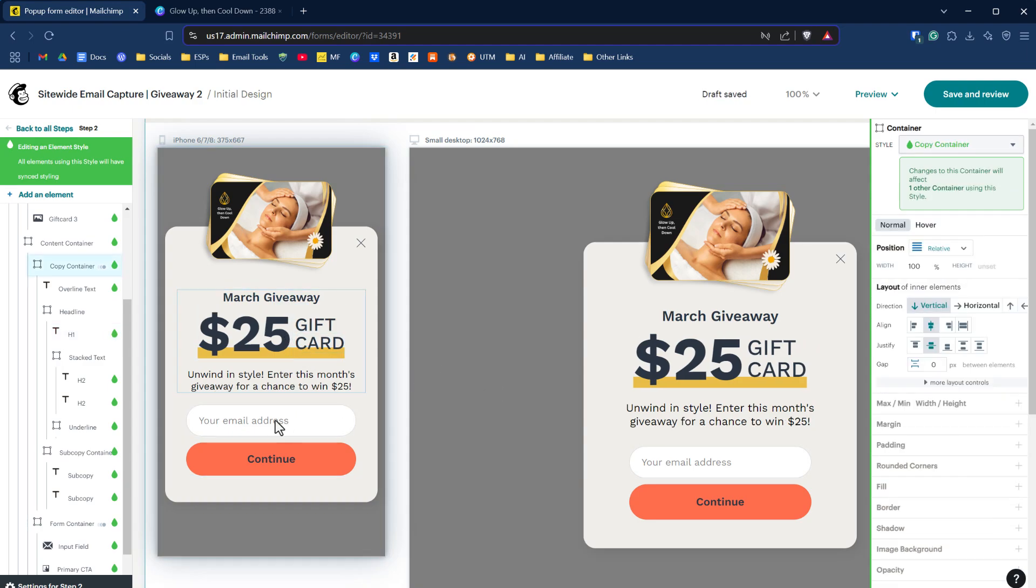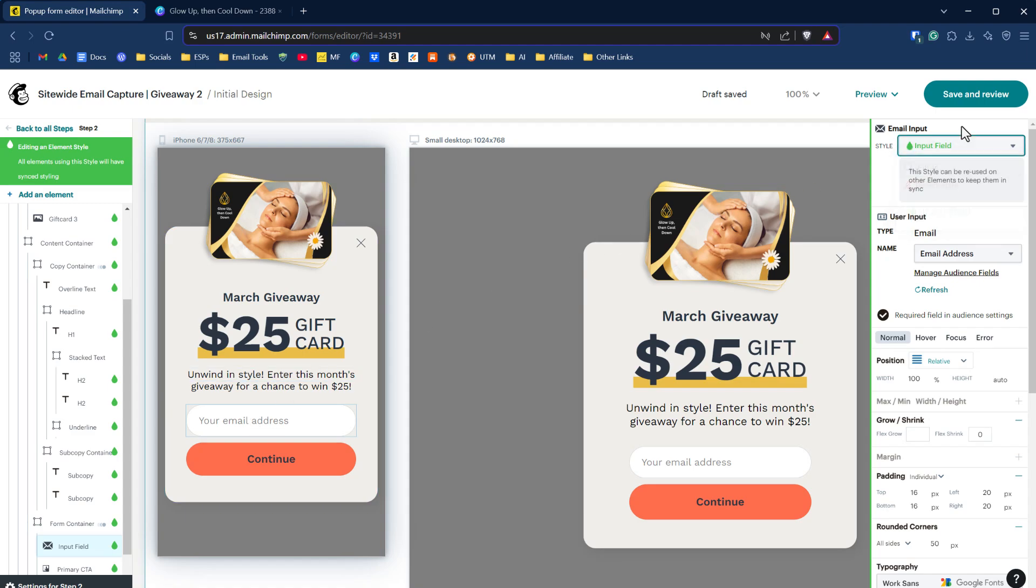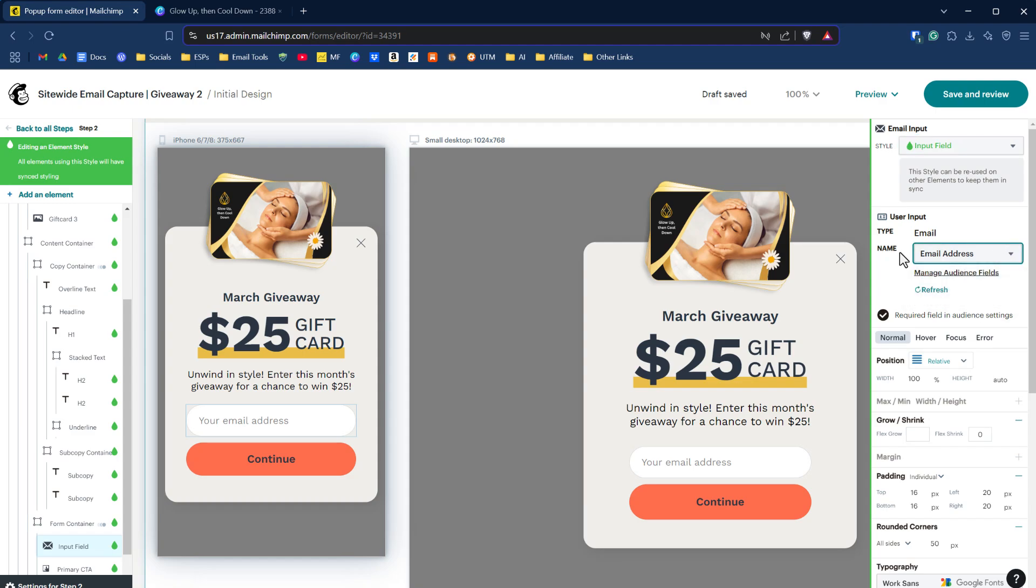What we're capturing right now is an email address. I've just clicked on that and over on the right hand side, it says it's an input field. It knows it's an input field. It's asking what type of input field it is. It's grabbing it from the audience fields that we have established for this list. And it knows it's an email address. Now, what if you want to add in first name? Well, you have to do that on the left hand side.